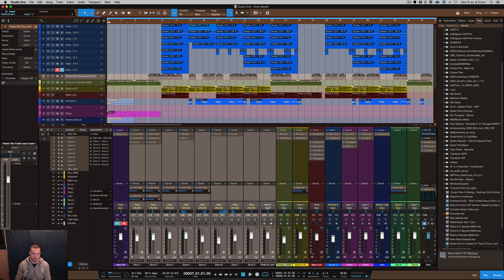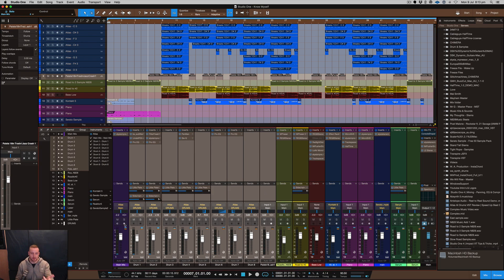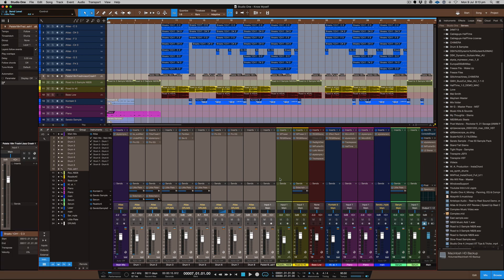First off I'll play the beat to you so you can hear it and then I'll explain to you what I used Atlas for and how I did it. So let's go.